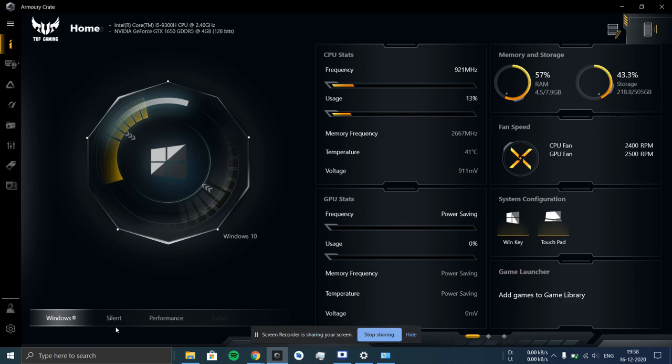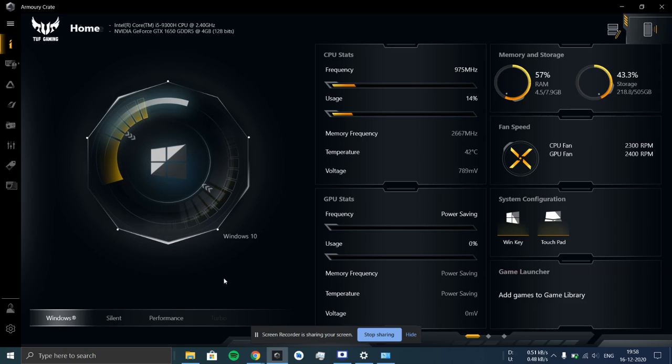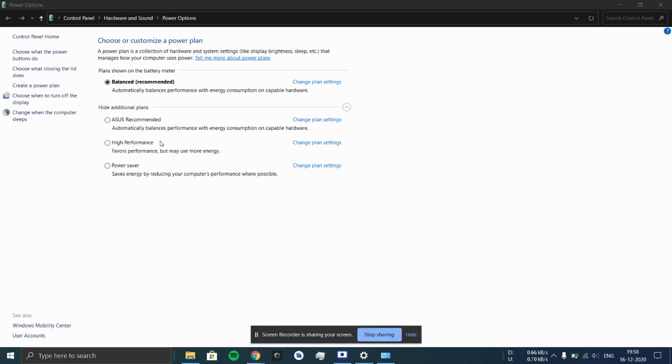But if you don't want to face that lagginess problem, so you have to keep it on Windows mode here, either in Armory Crate or in power plans. So this would completely remove the lagginess problem.